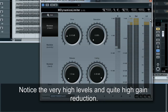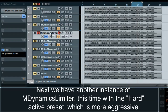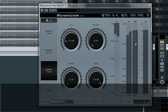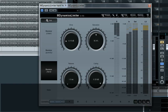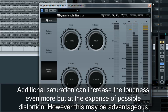Notice the very high levels and quite high gain reduction. Next we have another instance of M-Dynamics Limiter, this time with the hard active preset which is more aggressive. Additional saturation can increase the loudness even more but at the expense of possible distortion; however this may be advantageous.